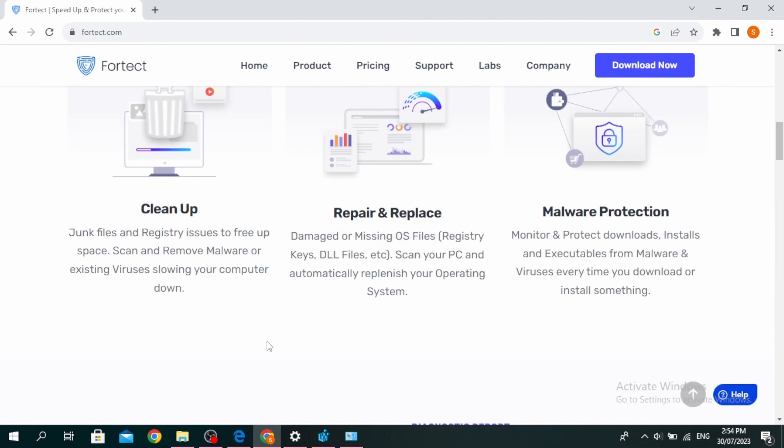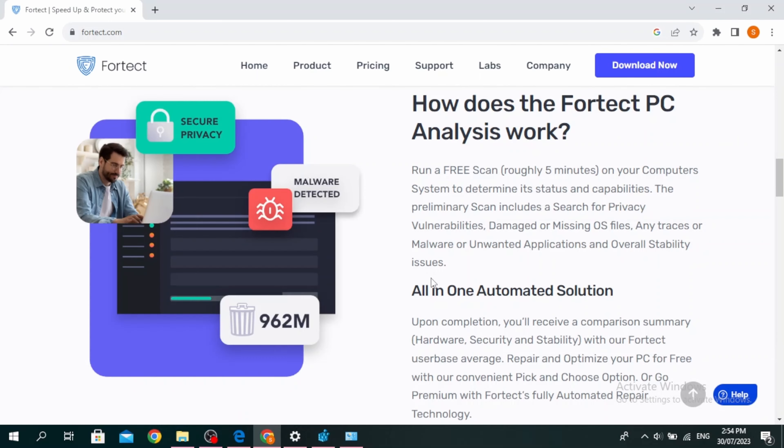It helps to clean up your junk files and registry issues to free up space. It can also scan and remove malware or existing viruses that are slowing your computer down. It can repair and replace damaged or missing operating system files. It can scan your PC and automatically replenish your operating system.